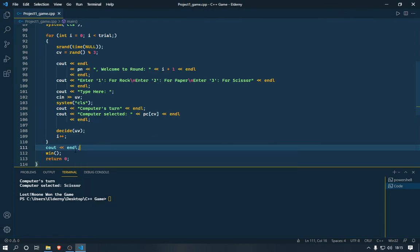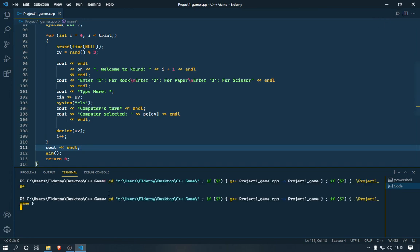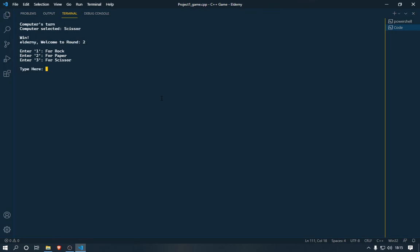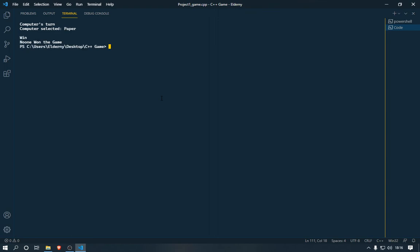Let me run it one more time. Enter your name, select rock — computer selected scissor, you broke the scissor with rock. Select paper — computer selected scissor. Select scissor — computer selected paper, and you win! You selected scissor and the computer selected paper, so you won. That concludes the tutorial.